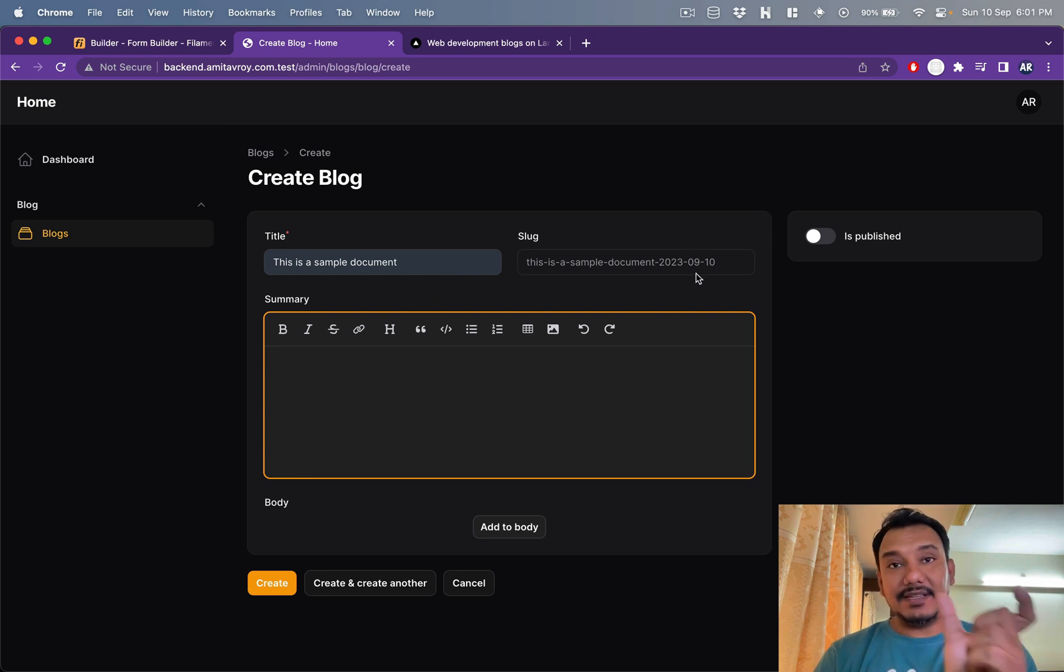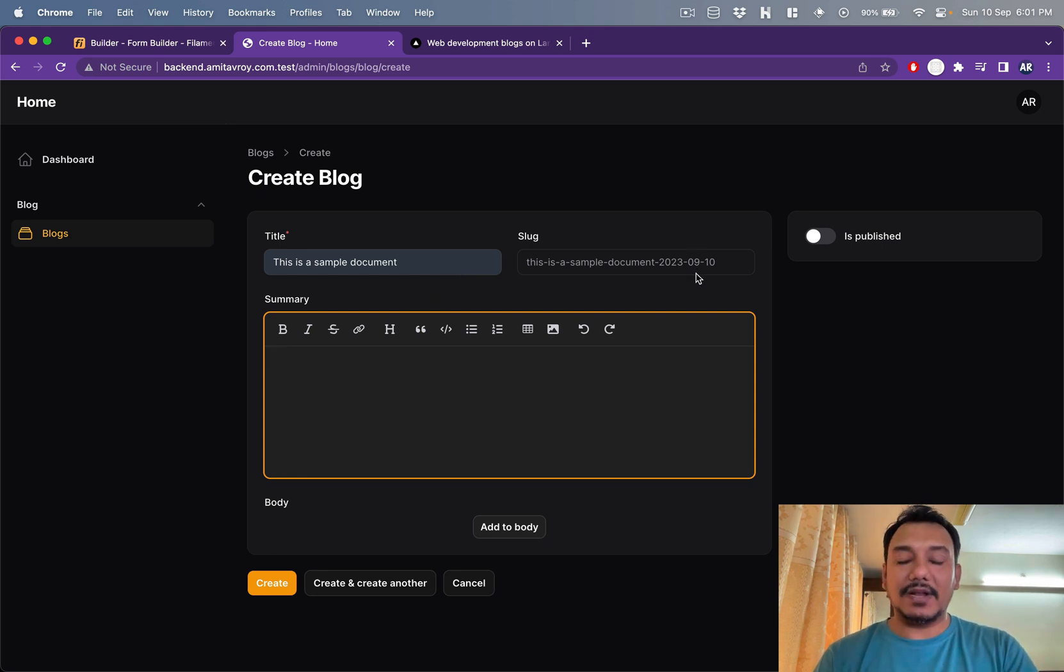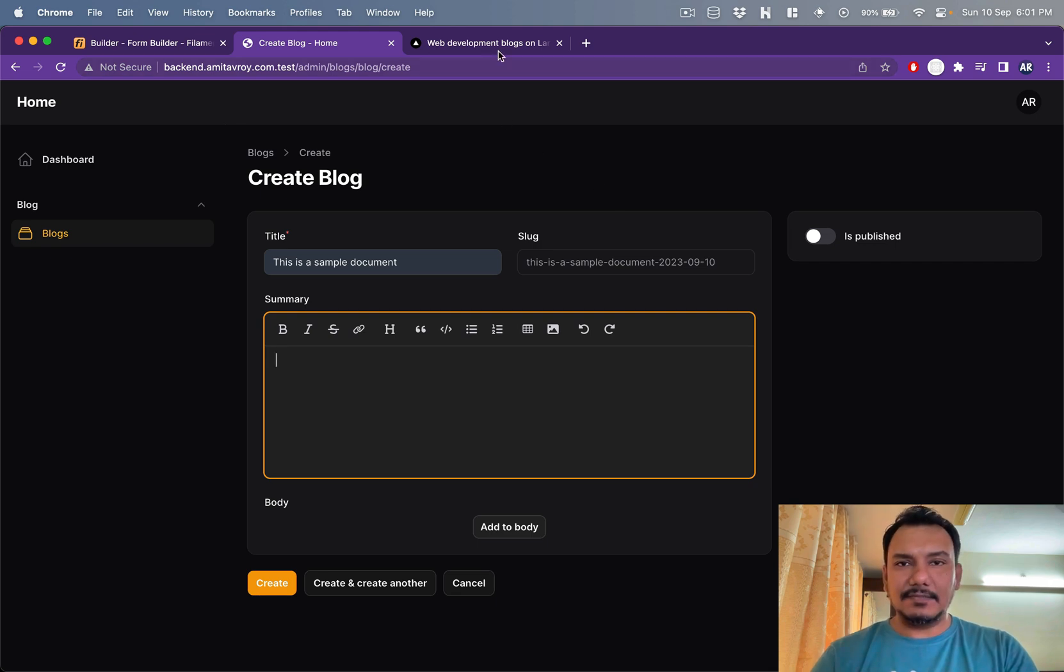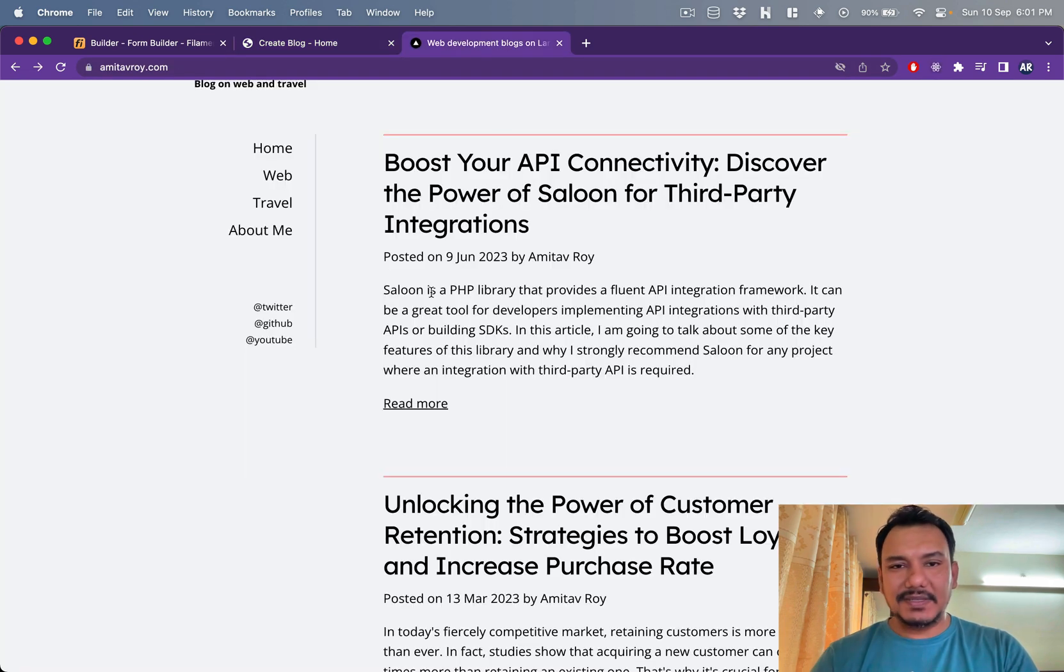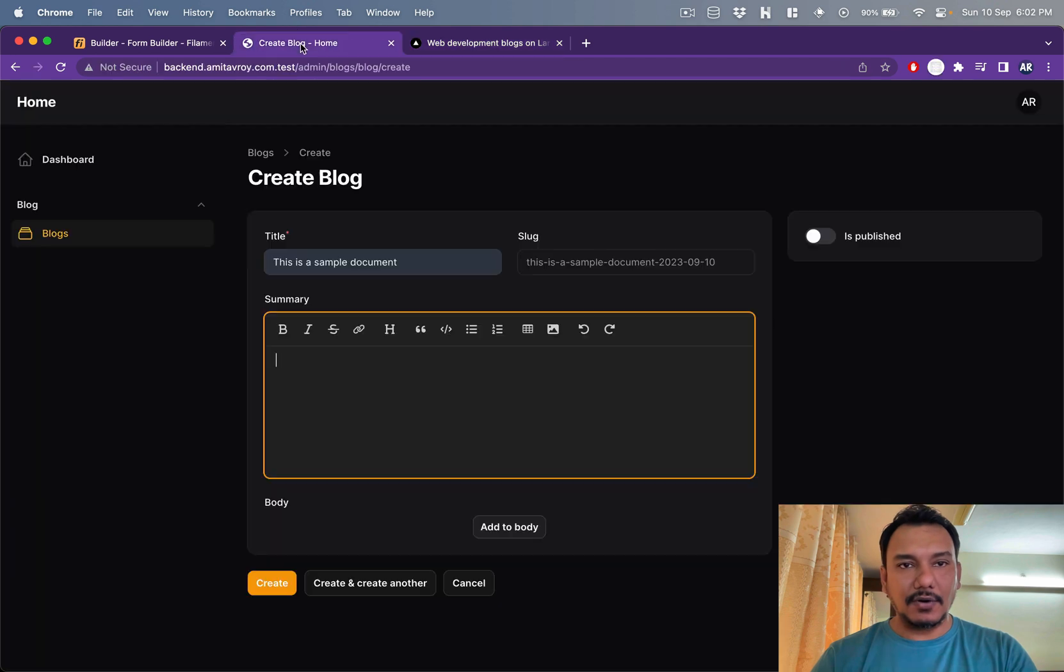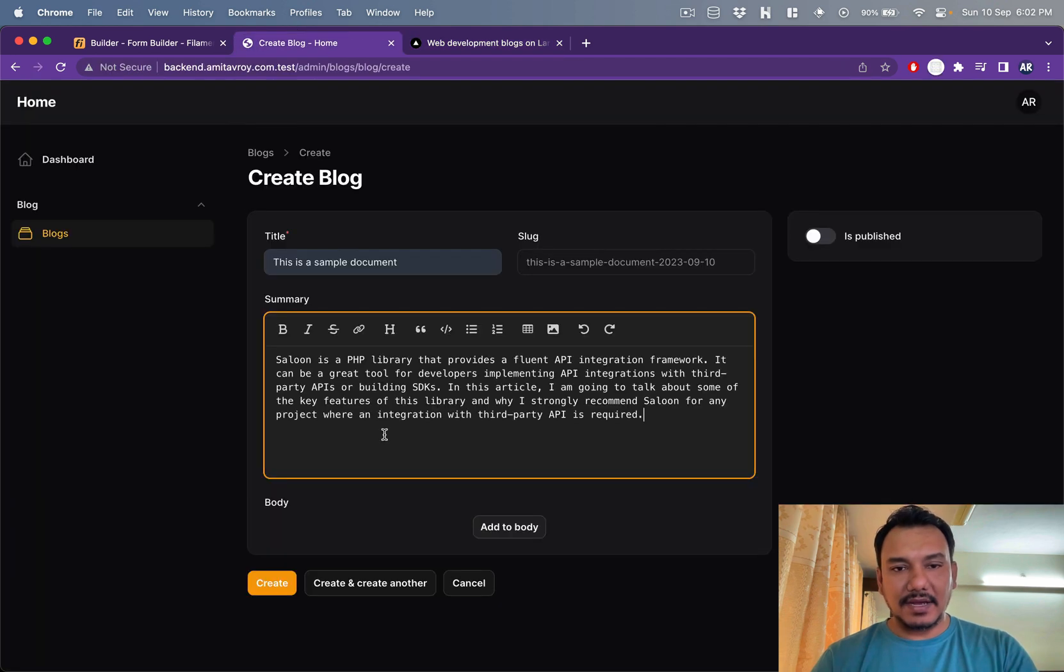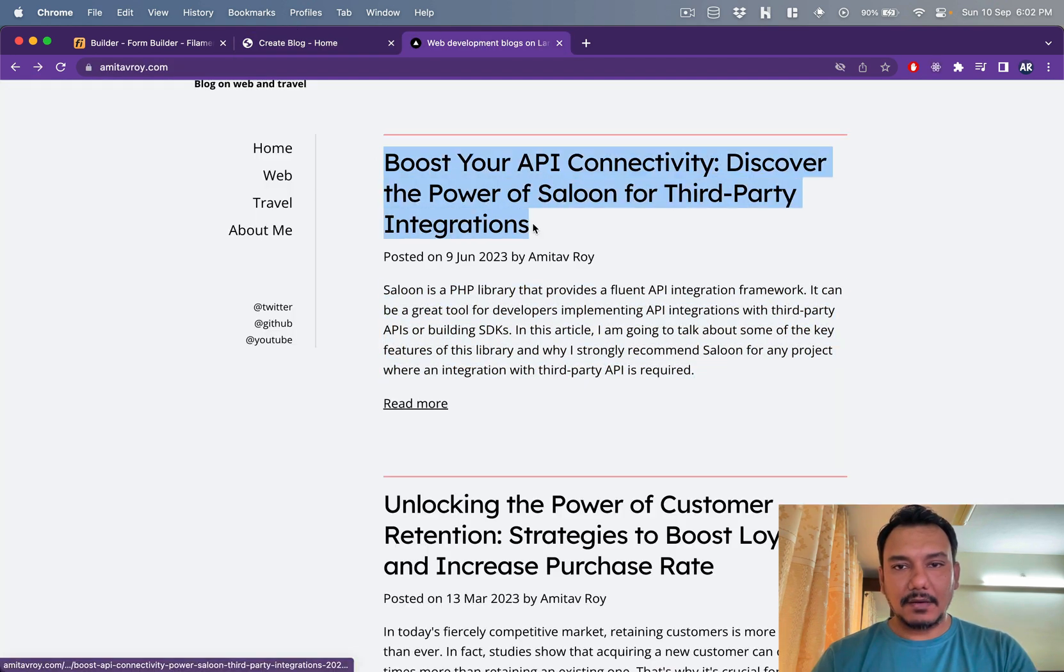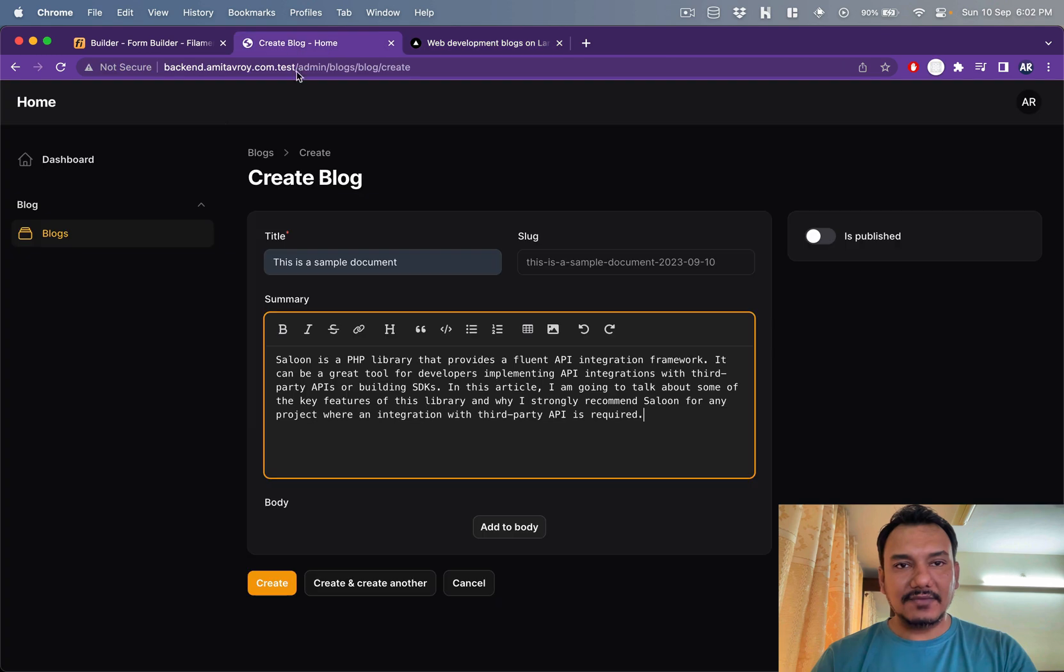If I put anything in here, I'm generating the slug based on what I have. Then I put in a small summary. Let's just copy something from here and let's see how things work. Maybe I'll copy the title as well.